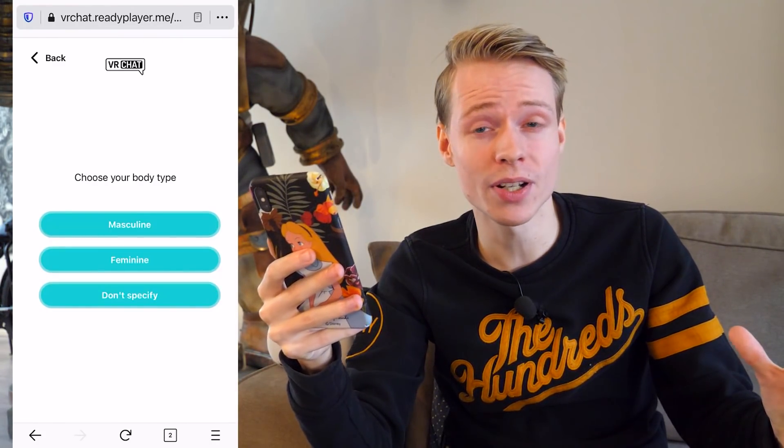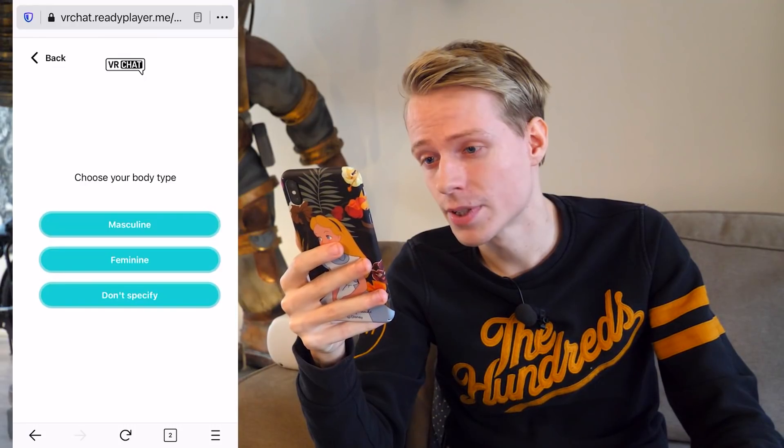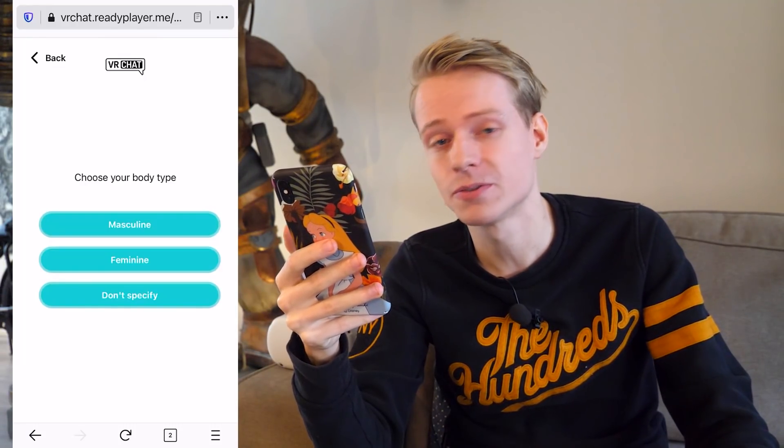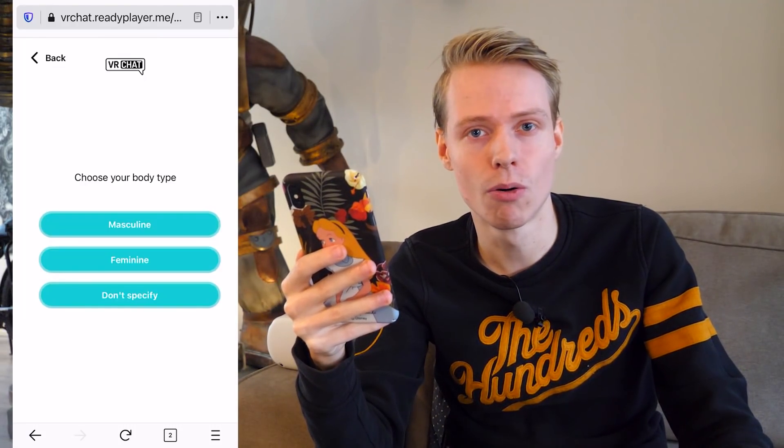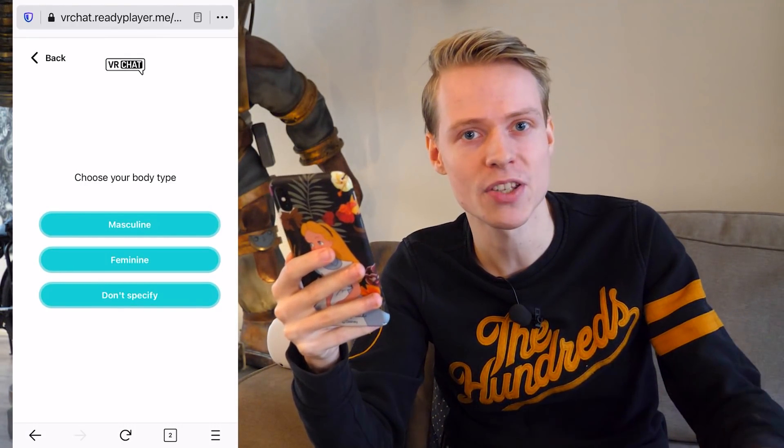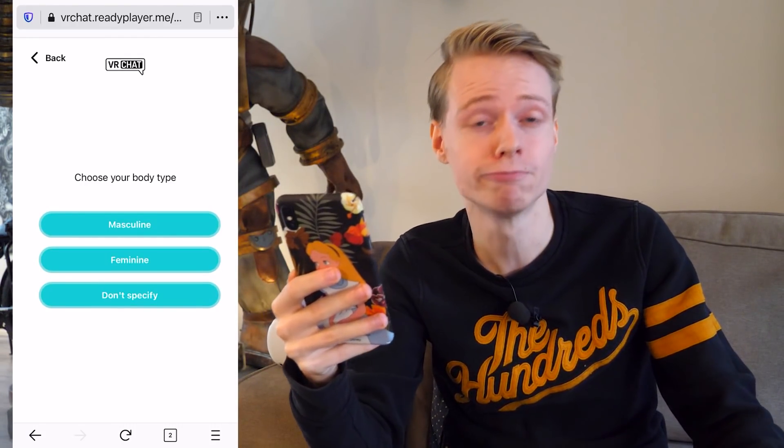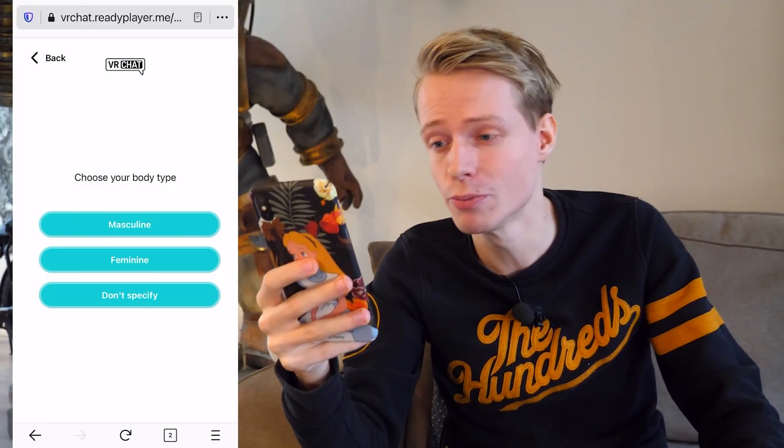First, choose a body type. There is masculine, feminine, or you don't specify it at all — that's entirely up to you.